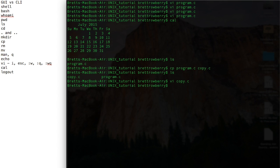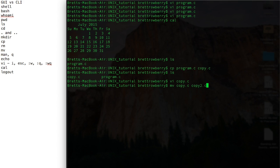Now there's a funny thing here. There isn't a command for renaming a file. You use move. Now move is what you would use to move something around the file system, but it's also what you use to rename something. So if I say move copy.c to copy2.c, it will move it. And you can see that copy is no longer there.